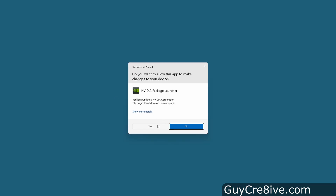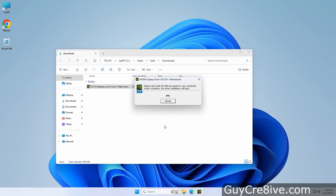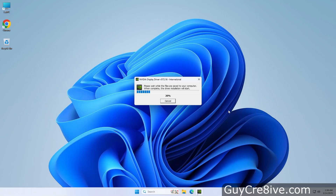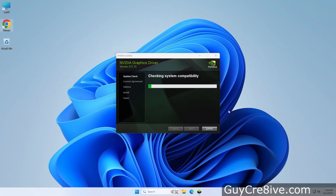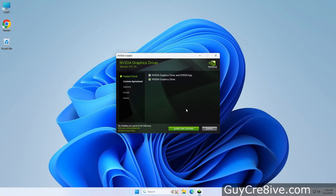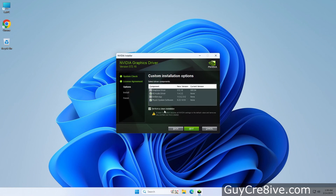I start by clicking yes to allow the driver software to make changes to my computer. Now I'll click ok to use the default path Nvidia sets to extract the driver files. After the extraction process begins, the first option it will give me is to install both the drivers and app or just the drivers, which is the option I choose. Then I agree and continue to choose the advanced option where I can check the provided box to perform a clean install.